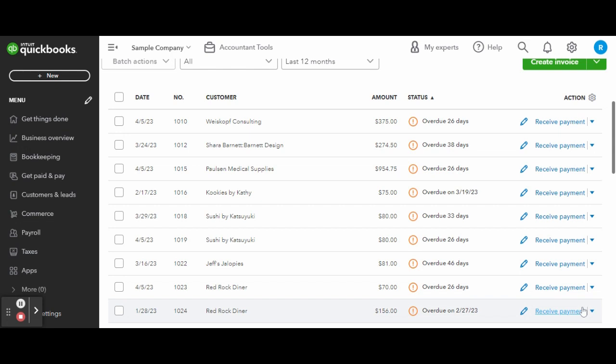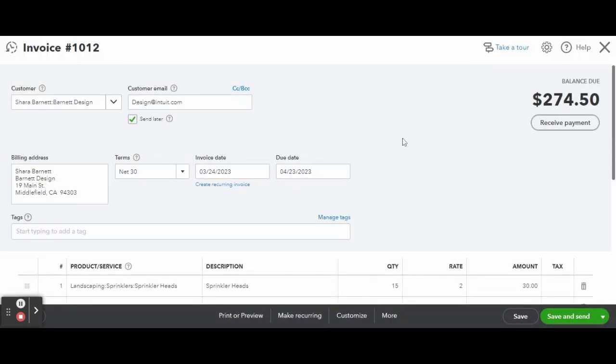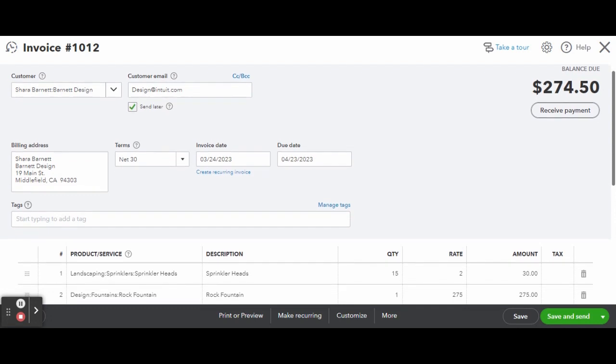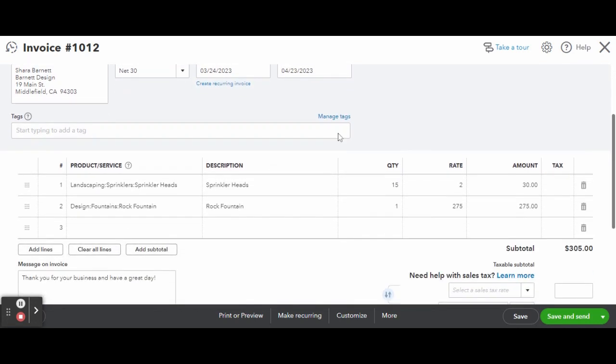Once inside the invoice, scrolling down to the product and services section, you can see the description, quantity, rate, and the amount is already filled out. This can all be automated depending on how you customize your settings and complete the new product and services screen upon setup. Sprinkler heads look like they are $2 a piece and one rock fountain cost $275.